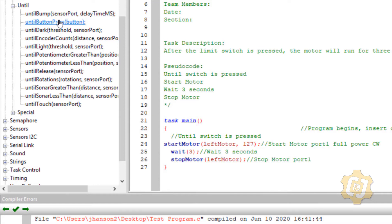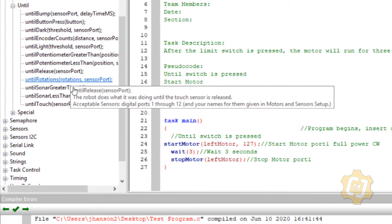The one that we want is all the way at the bottom that says until touch. Everything that's a press type thing is a touch sensor.